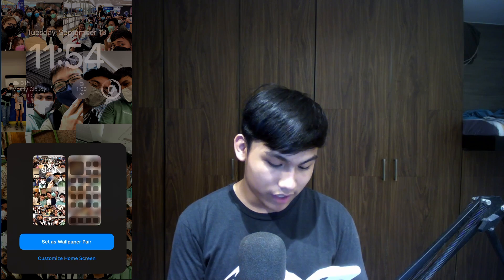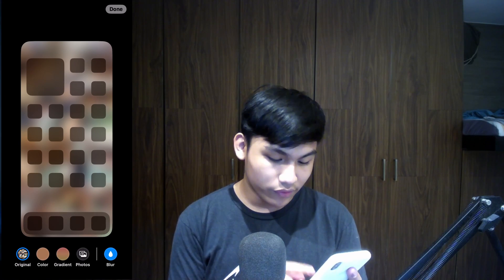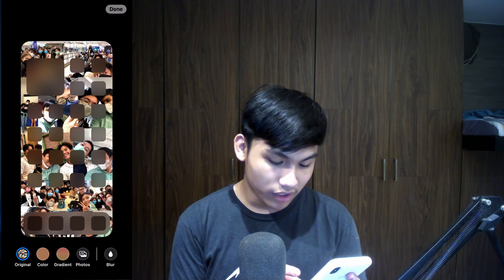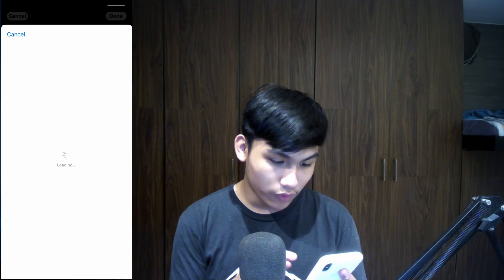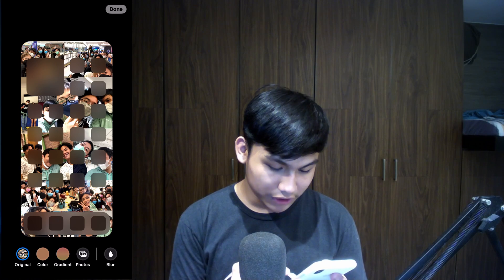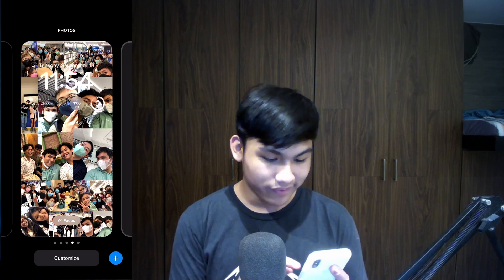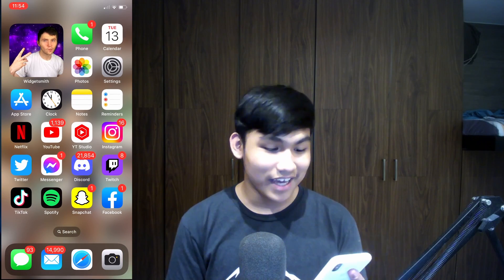I'll tap 'Add' and then you can set this as a wallpaper pair and customize the home screen. You can keep the original, blur it, unblur it, add a color gradient, or use your own photos. We're going to do the original and blur it so it's more aesthetic. Then swipe to confirm — it looks pretty cool, I love it so much.